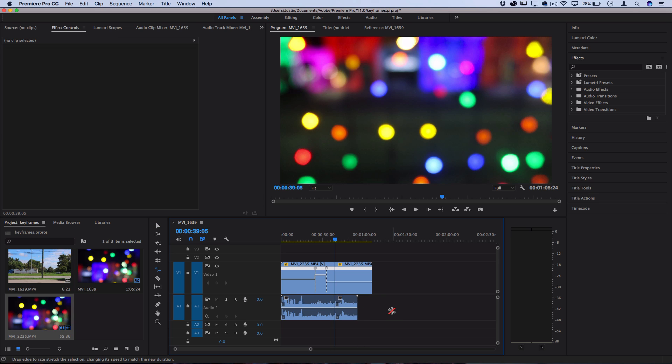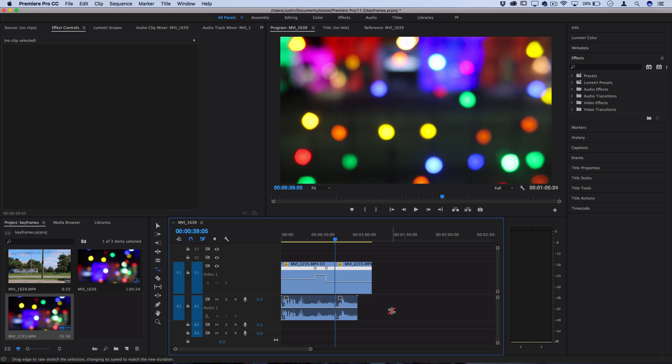So that's the three main ways that you can adjust speed and time in Adobe Premiere Pro. And you can use each of these different methods for different specific workflows depending on what you want to do.